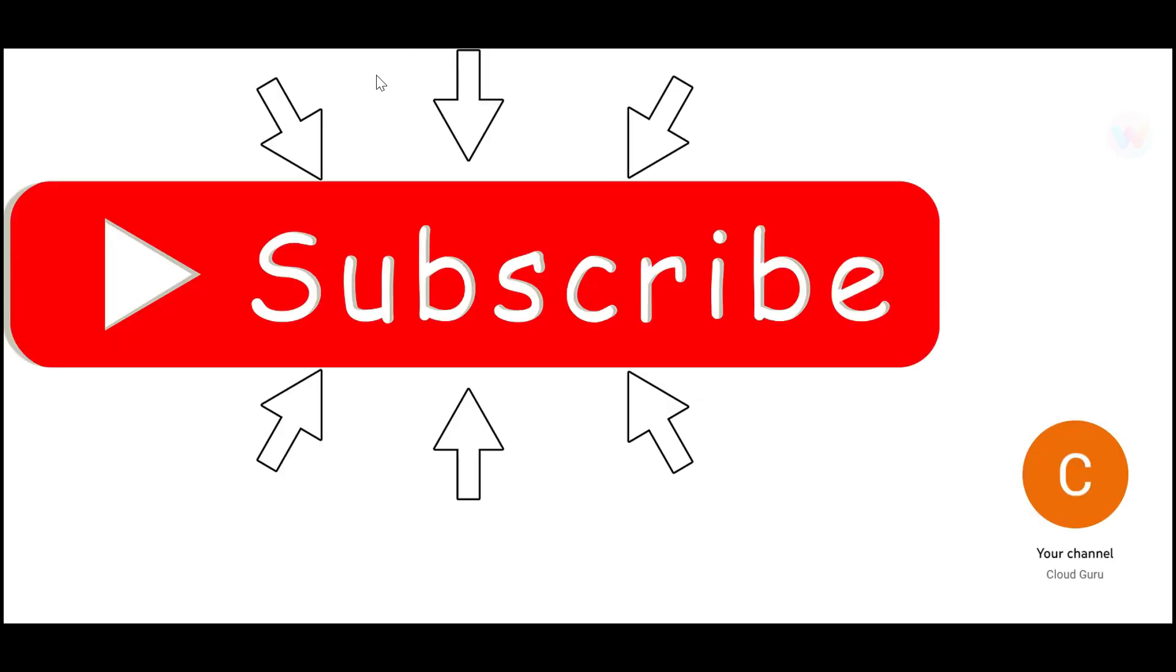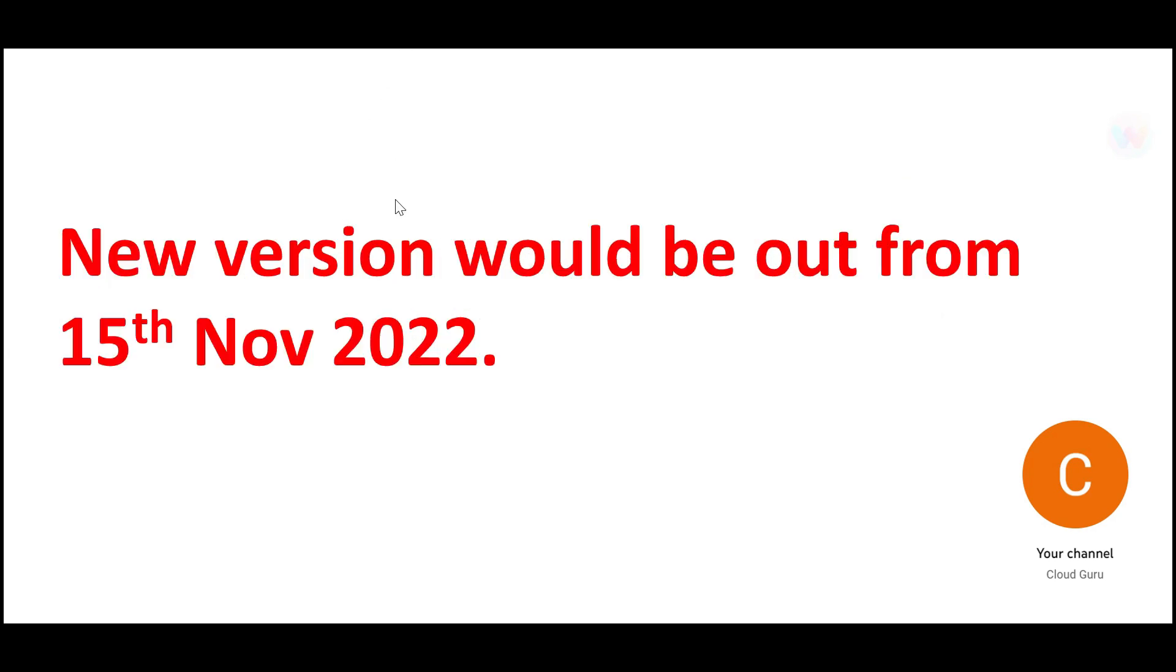Please hit subscribe and the like button. It takes a lot of effort to put in these content. So please subscribe.